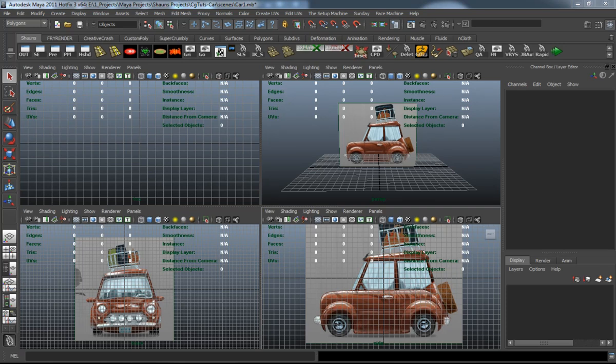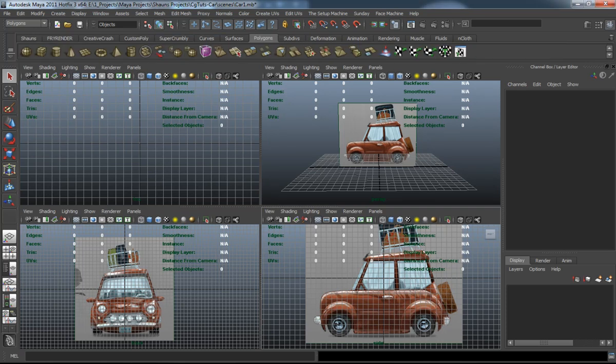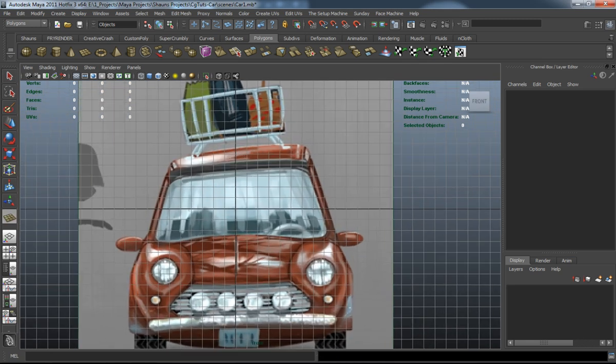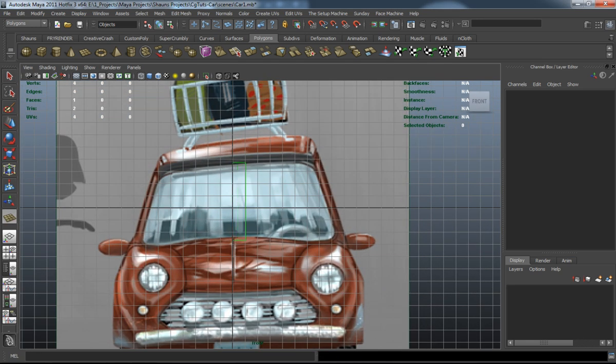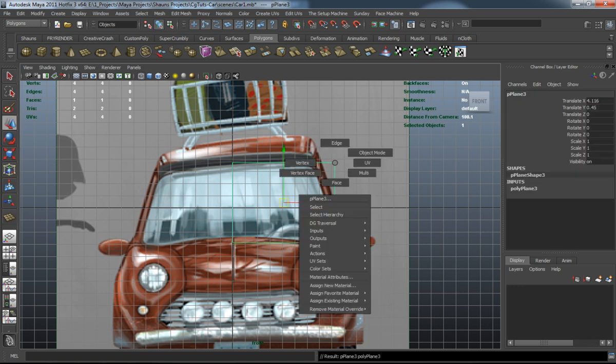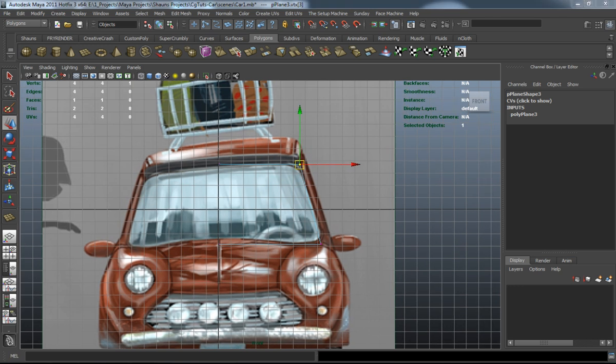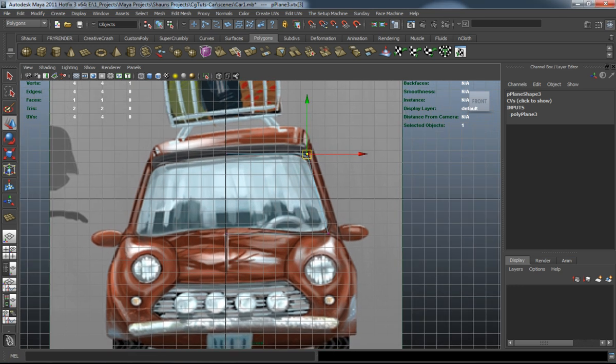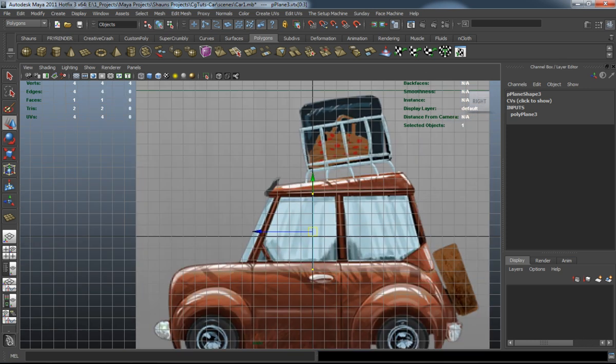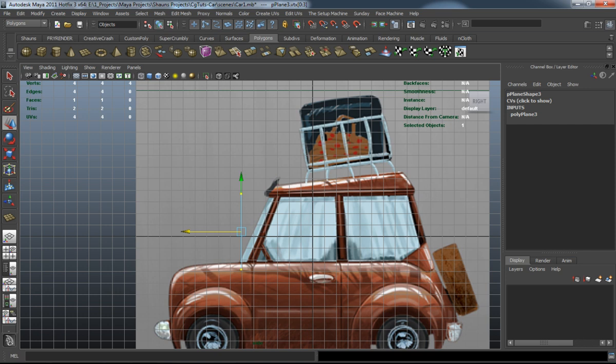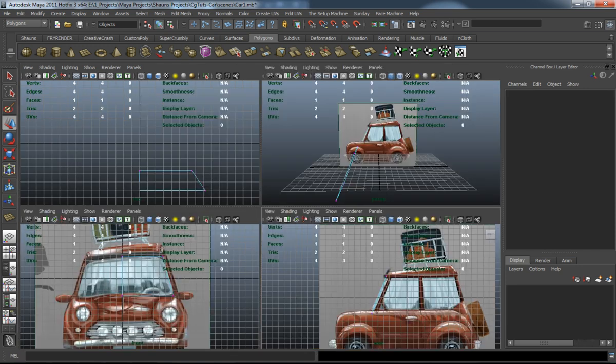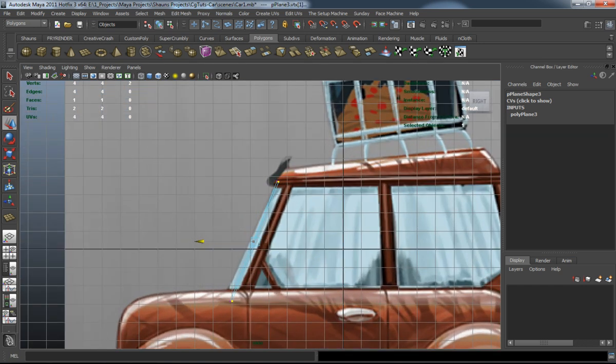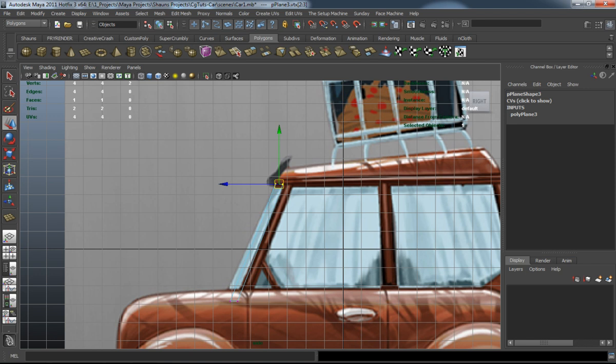Okay, so it's time to start modeling our car. The easiest way that I like to do this is the polyplane and extrude method. A lot of people tend to use the blocks method, and that's fast and it works, but I really like to use the polyplane method. It saves me some time and really allows me to shape the geometry much better than I can with the box method.